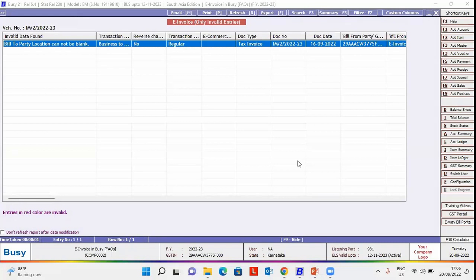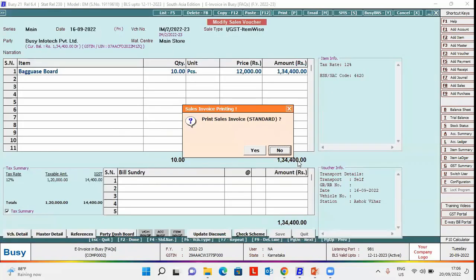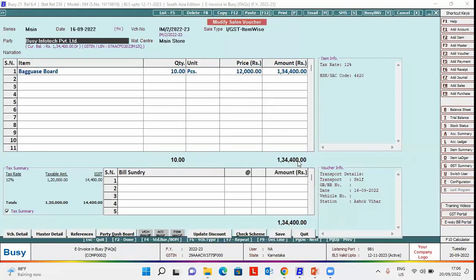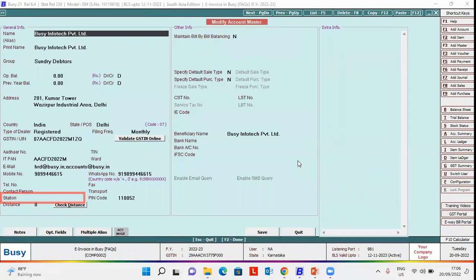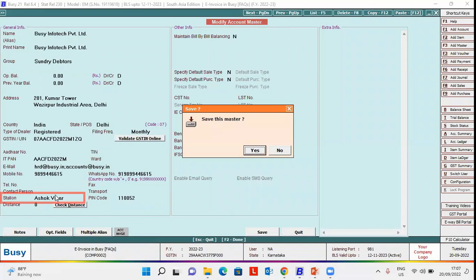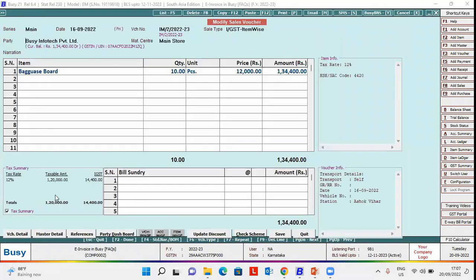Now we'll discuss how to rectify this error. We'll open the party in modify mode. Here you can see that station data field is blank. While generating e-invoice, station field is compulsory. So we will specify station here and save the party master.